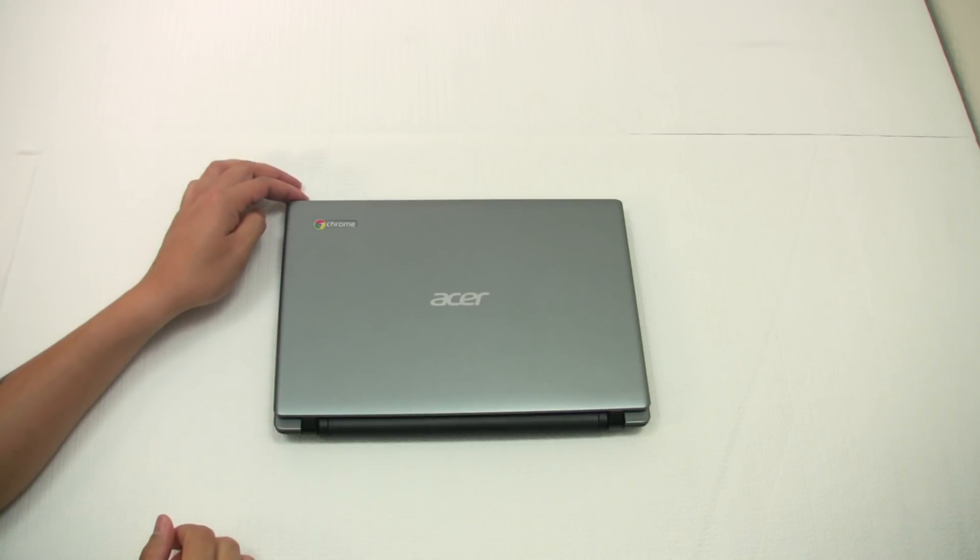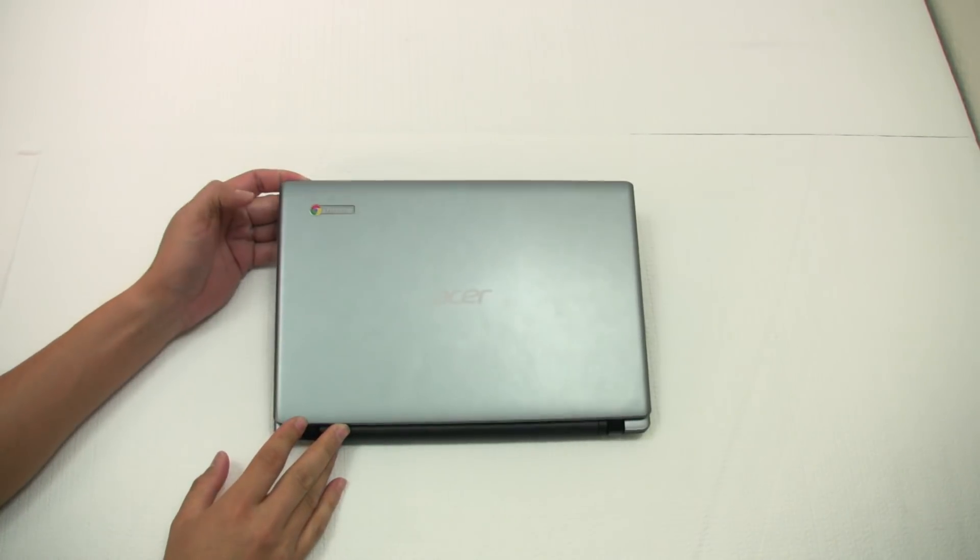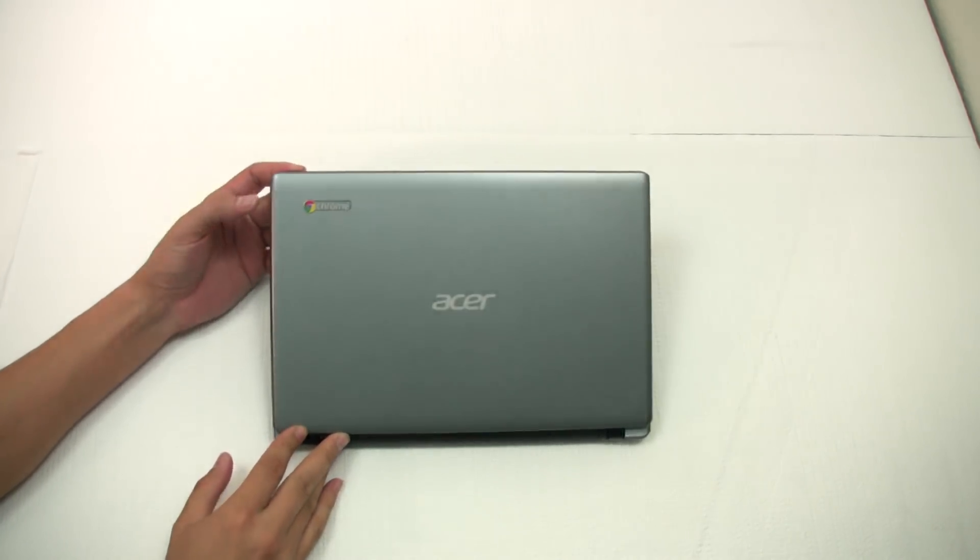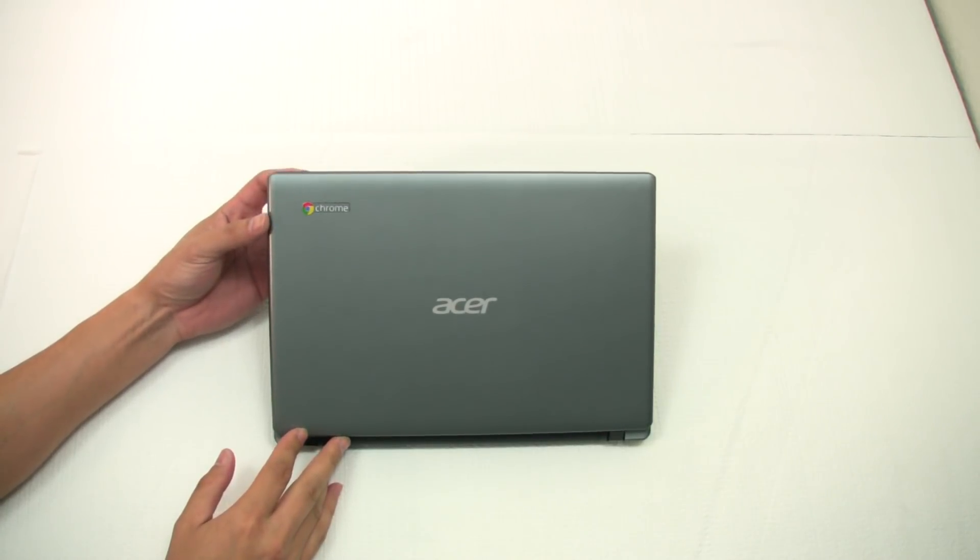Hey, what's up everyone? John of The Geek here, and today I'm going to be showing you the Acer C7 Chromebook from the Google Play Store.